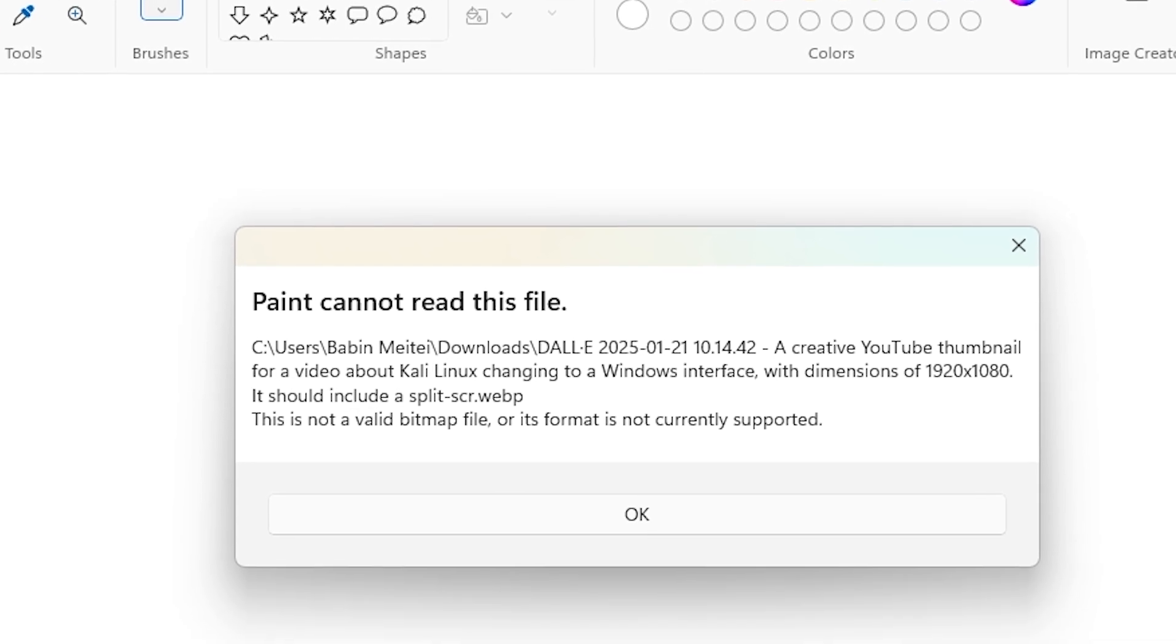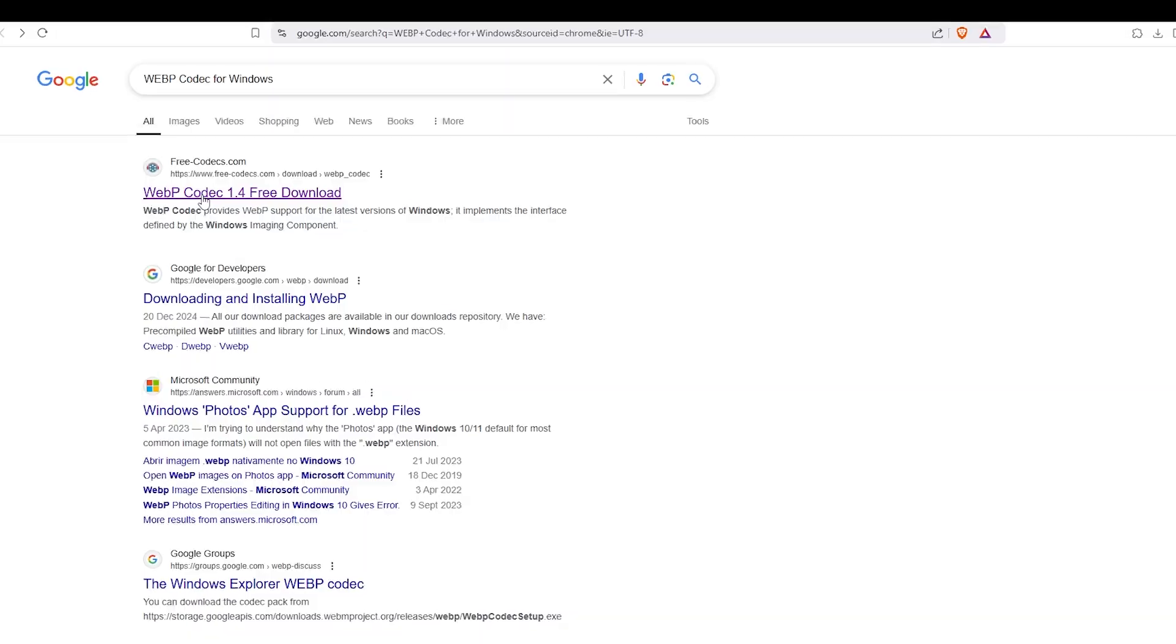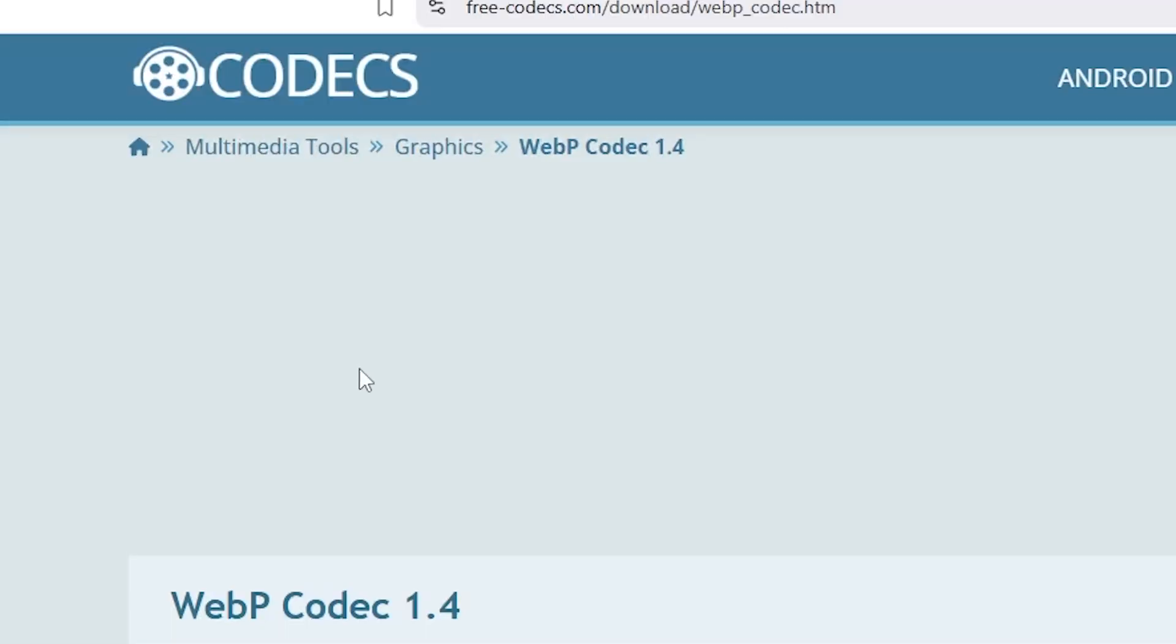Don't worry. The fix is super easy. All you need to do is install the right codec.